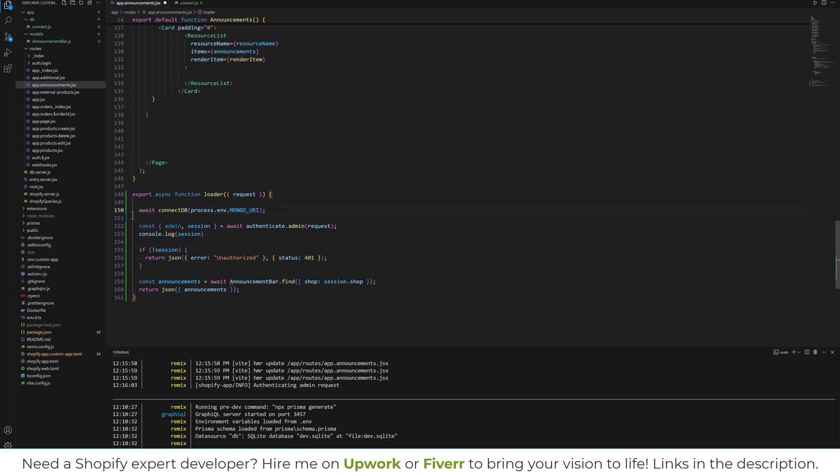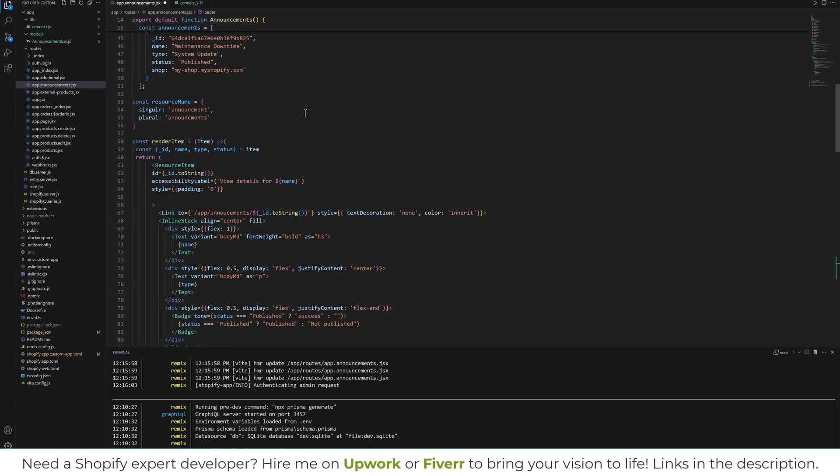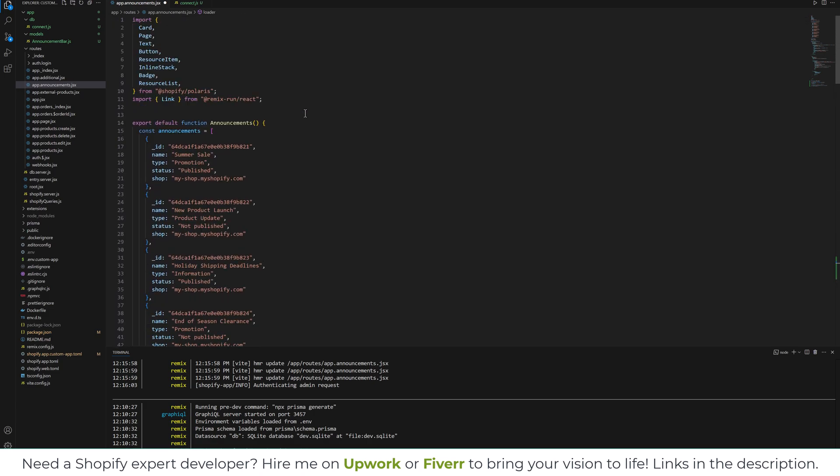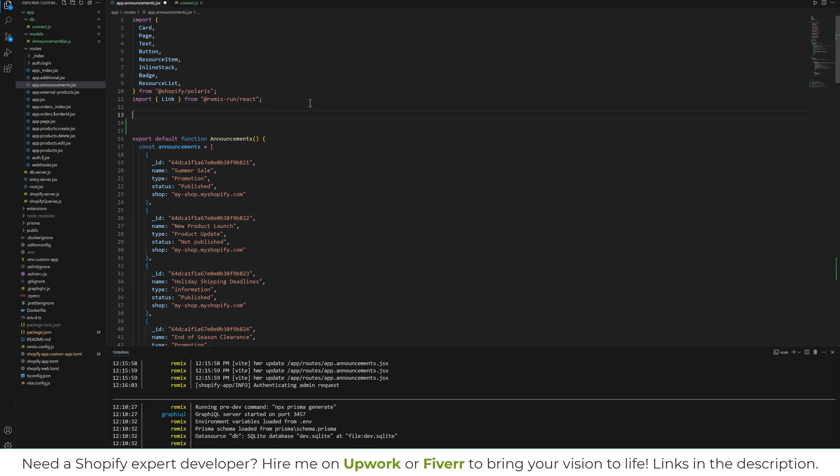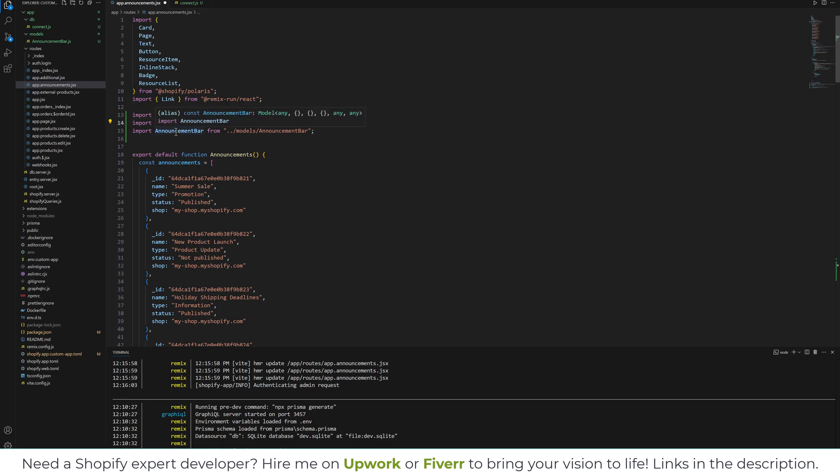Once we are connected, then we need a session. We can authenticate our request. And then we need to import these functions. We need to import connectDB from database from the connect folder, authenticate from the Shopify server, and announcementBar from the model which we have created.